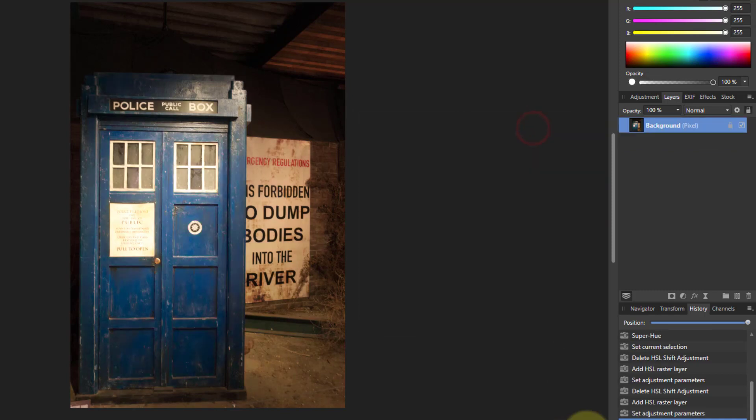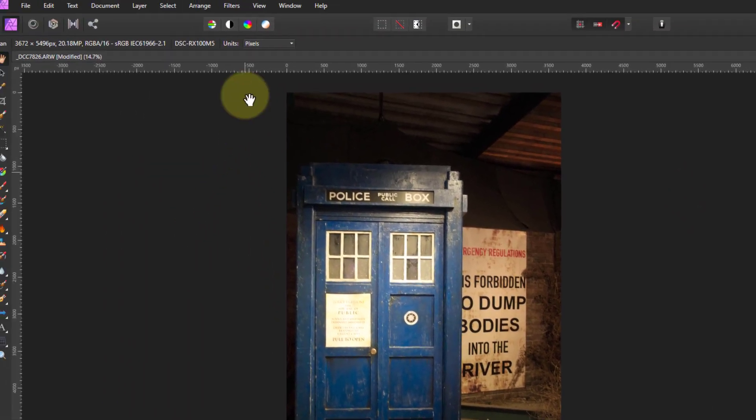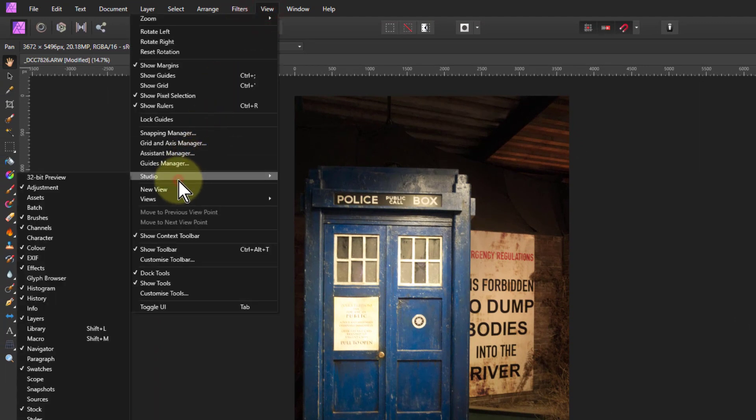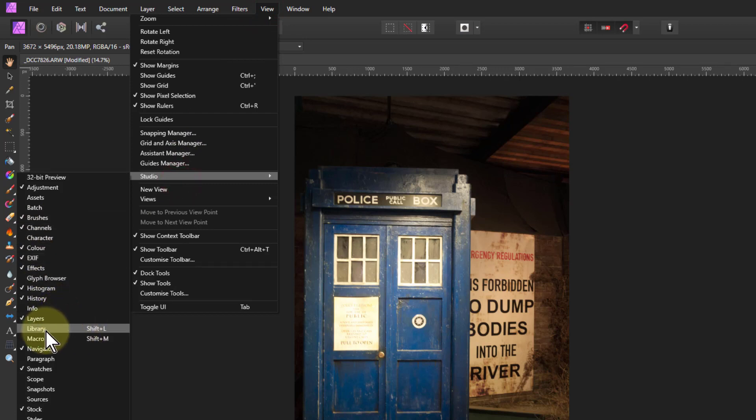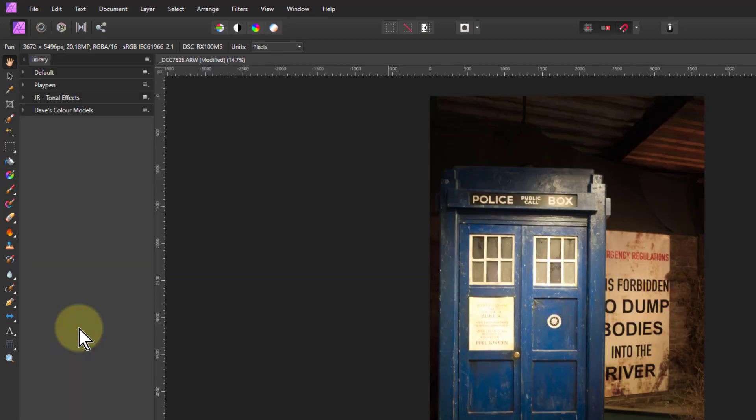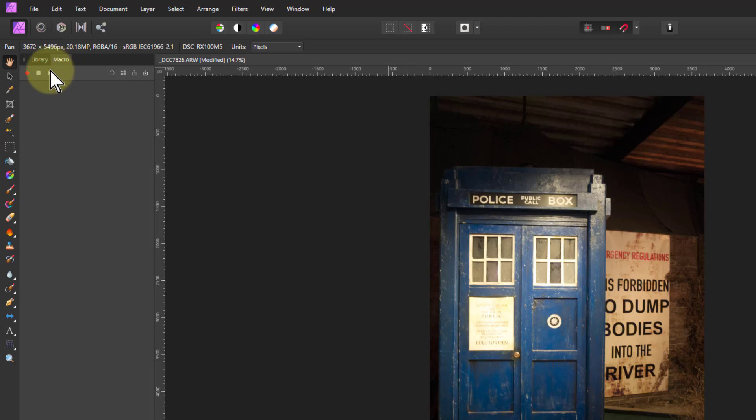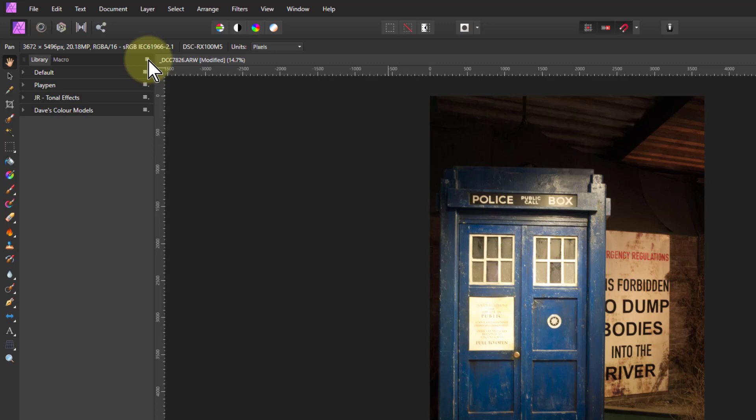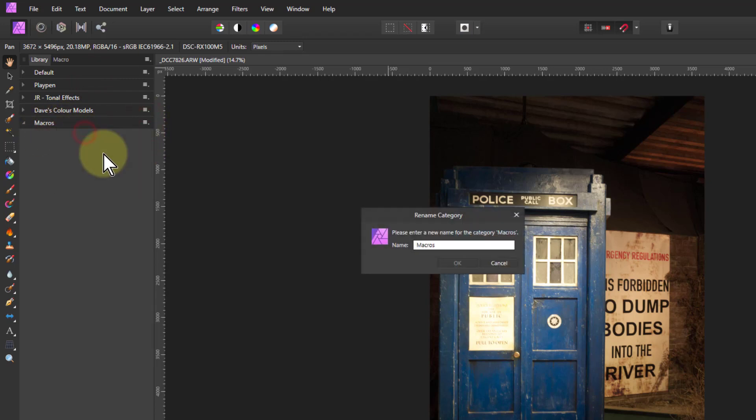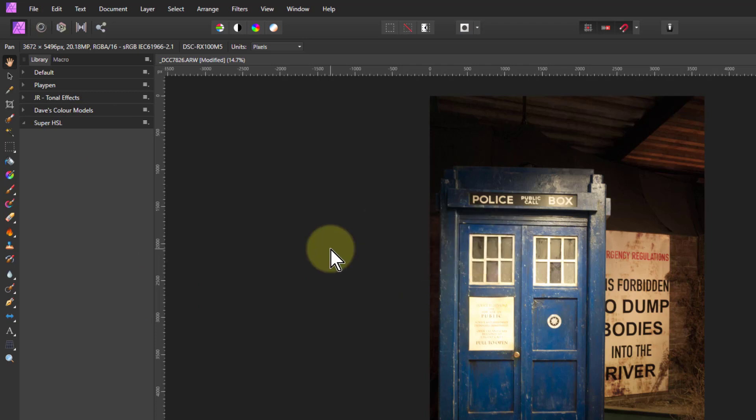So we're going to do that very easily using a macro. I'm going to go to the View Studio and here I've got Library and Macro on but I've got shortcuts here I can click them on. I'm going to start off here and start myself a new little group by clicking create new category, rename that and say Super HSL.